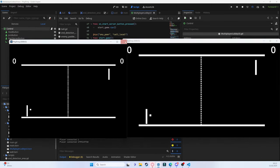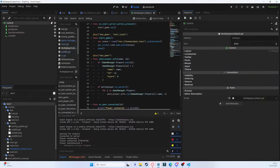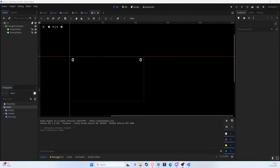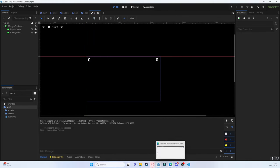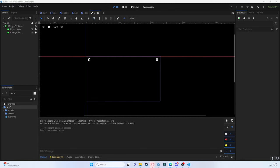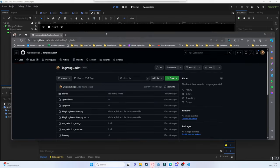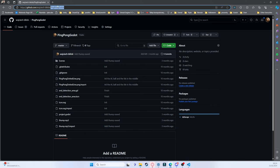The starter project is the standard ping pong project we did previously. If you don't know how we got this project, you can watch the video on my channel about how to make ping pong — it's one of the first videos. Alternatively, you can go to the ping pong Godot repository; the URL will be in the description. This is the starting point.